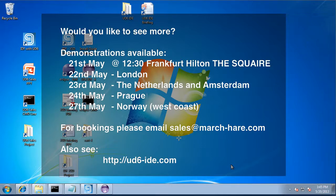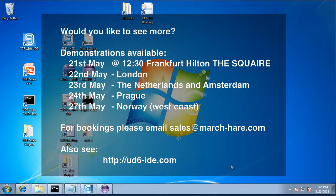Please come to one of our demos this month in Europe: Frankfurt, Hilton, on 21st of May, London, 22nd. Call us, email us, come along, have a look at what we're doing here. Tell us what you think. Thank you.